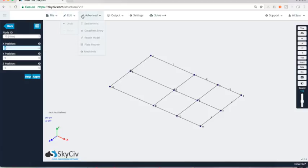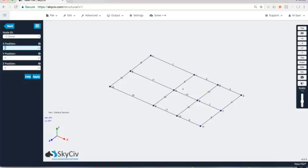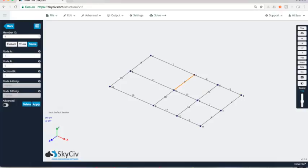So I'll just go repair model and it's going to detect all those, the fact that they're not linked up correctly and will make that change for me. So now I can see that each of my members are separated by nodes.